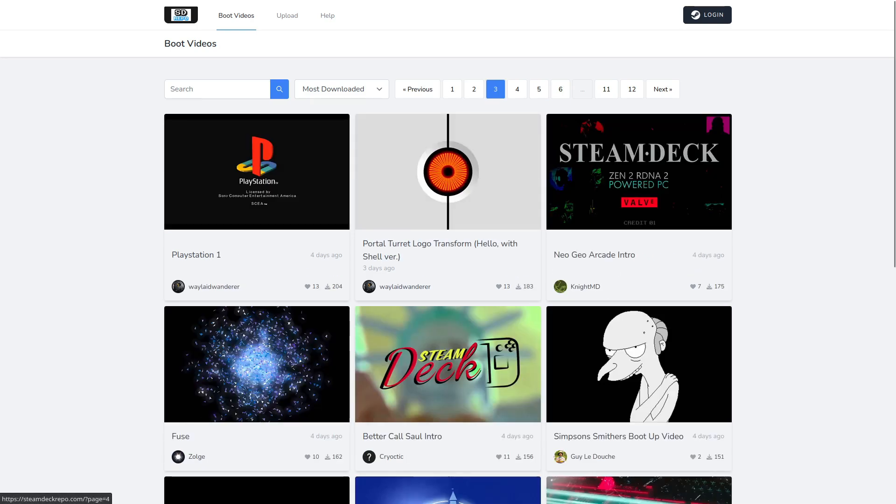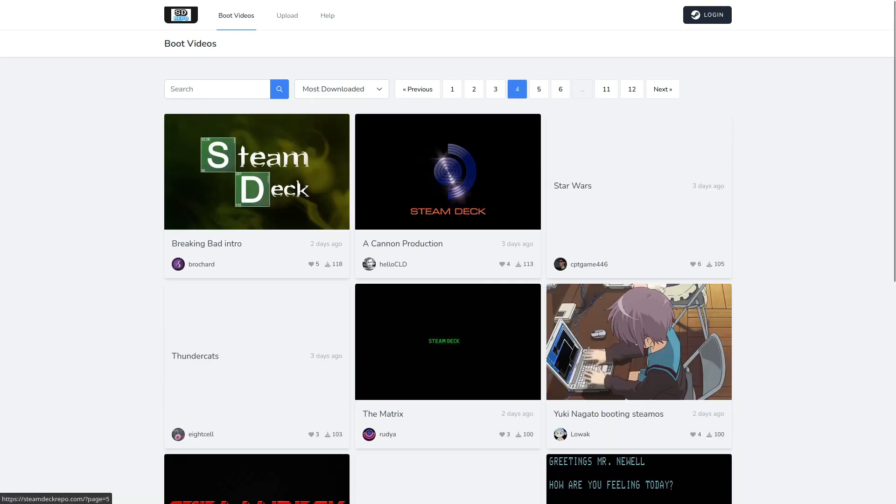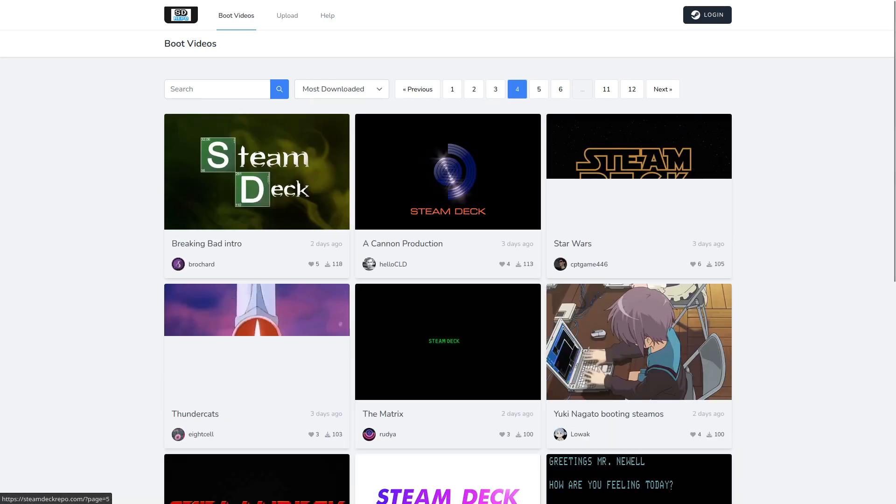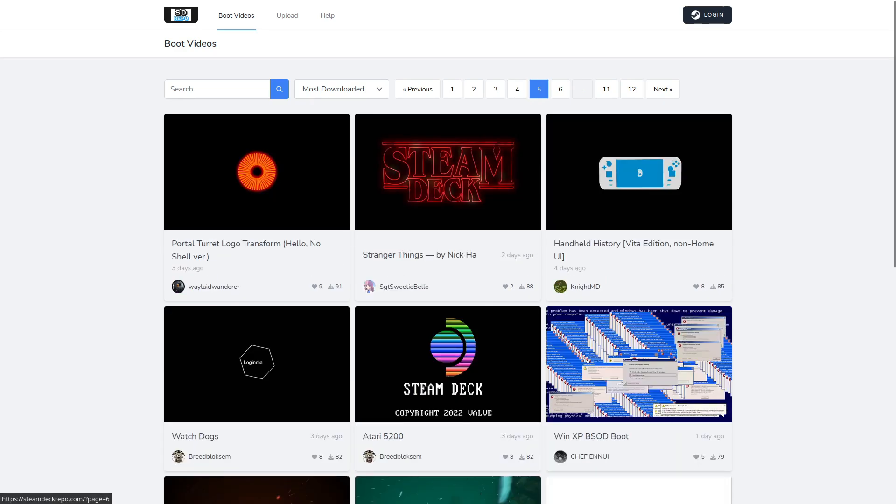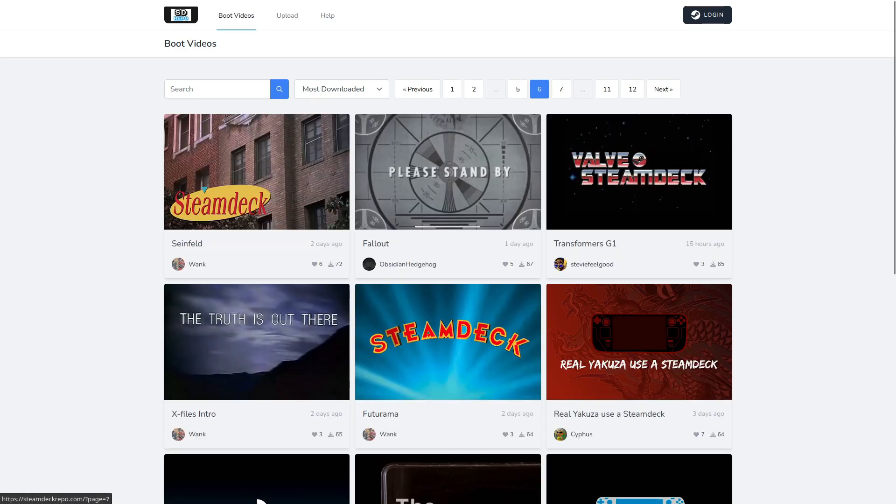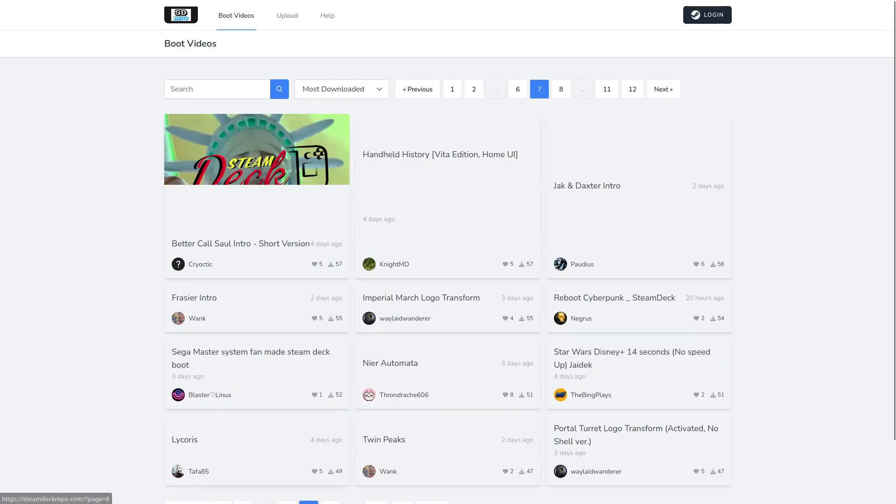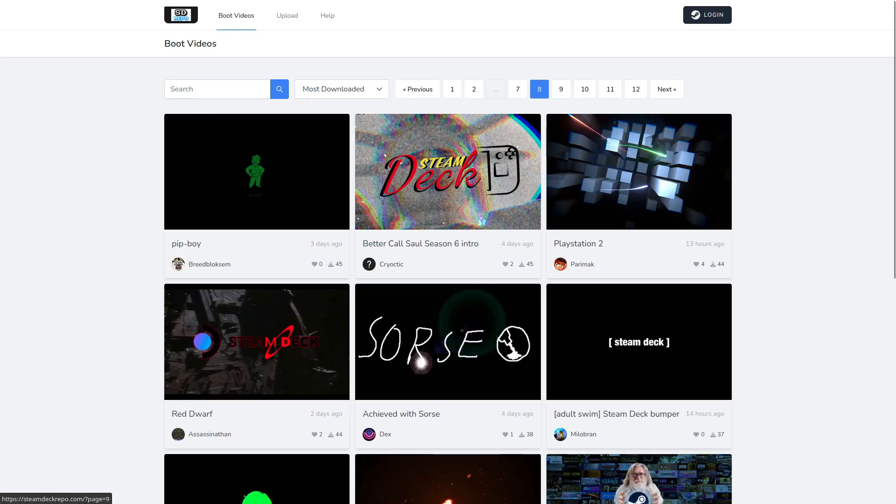Just recently, I let you know about the website Steam Deck Repo. This allows people to upload and download videos manually.